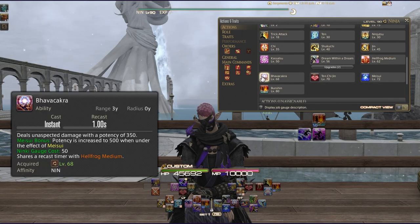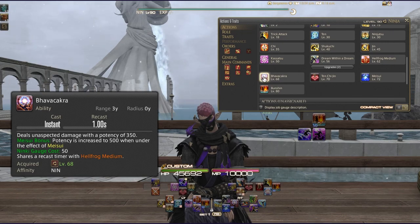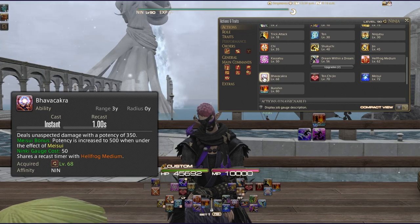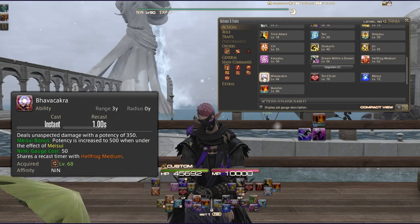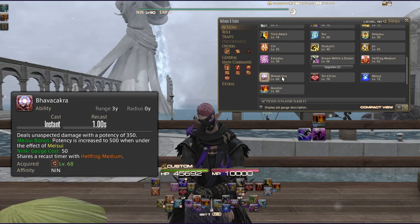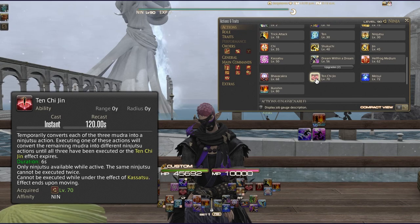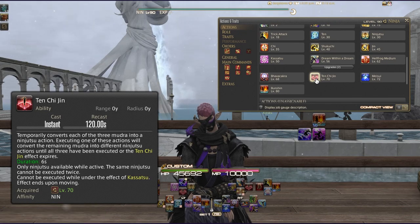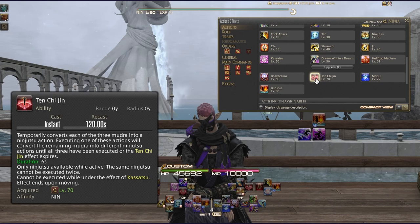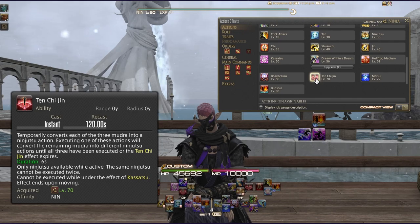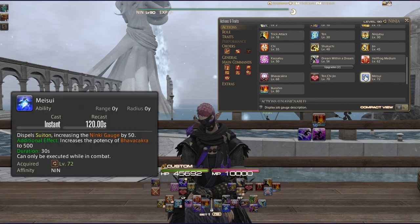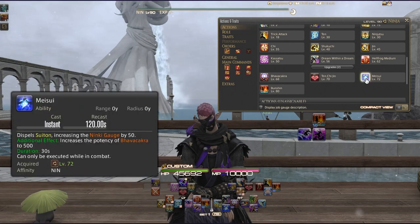Hellfrog Medium shares a recast timer with Bhavacakra, which deals 350 potency — increased to 500 under the effect of Meisui — also at 50 Ninki cost. At level 70 you get Ten Chi Jin, which temporarily converts each of your three Mudra into Ninjutsu actions; executing them one by one converts the remaining Mudra into further Ninjutsu until all three are used. The same Ninjutsu cannot be executed twice, and the effect ends if you move.